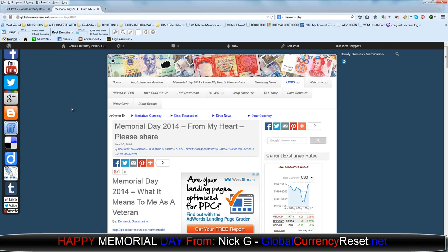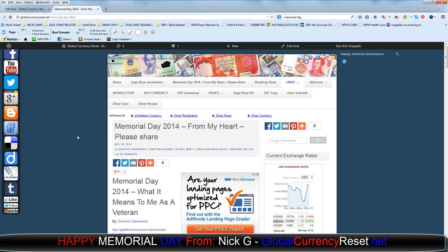Happy Memorial Day everybody. It's Nick G from GlobalCurrencyReset.net. I just wanted to share with you this article that I just wrote. It's about 3 in the morning right now. It's Monday, May 26, 2014, Memorial Day officially.